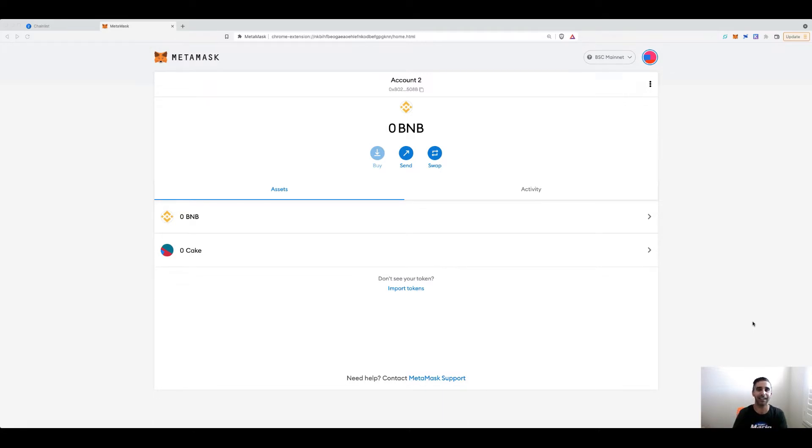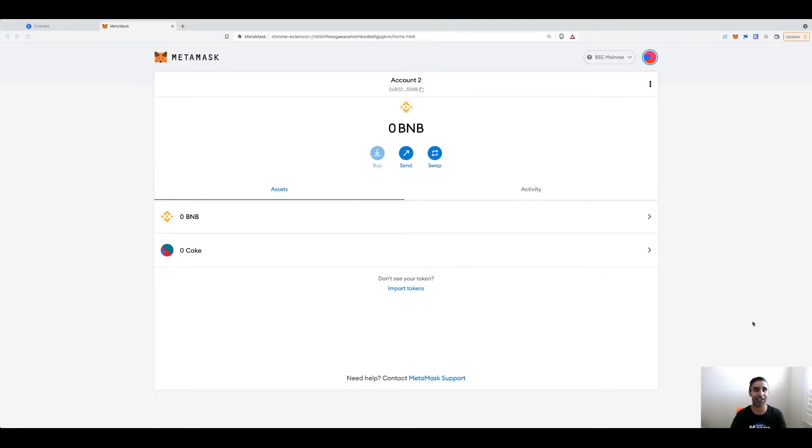But I'm going to show you a quick site you can use where you literally click a button and it adds it to your MetaMask and you're good to go. So it's going to be a very quick, short, sharp tutorial.